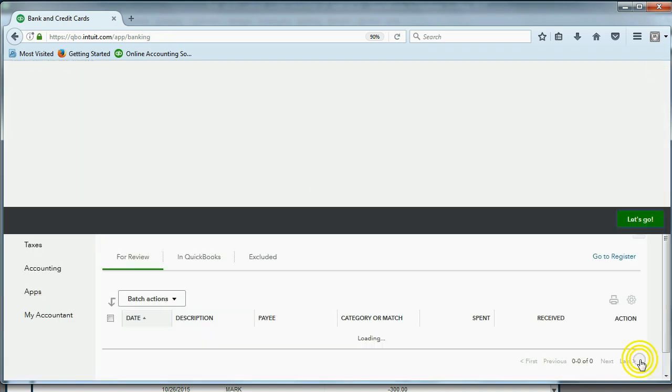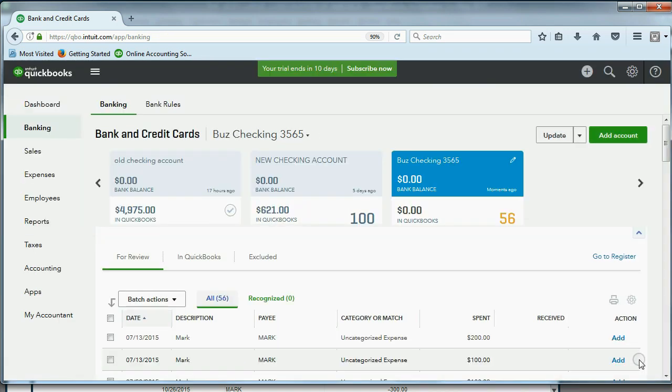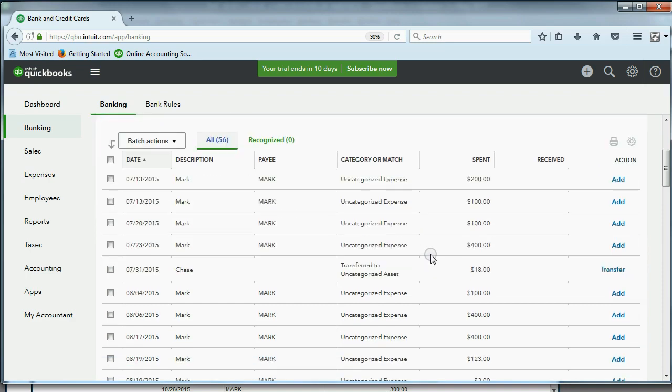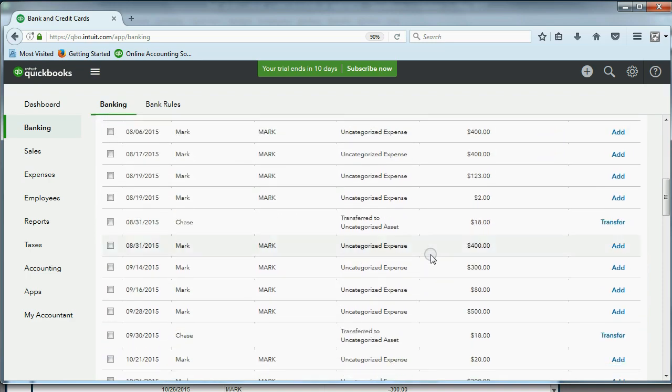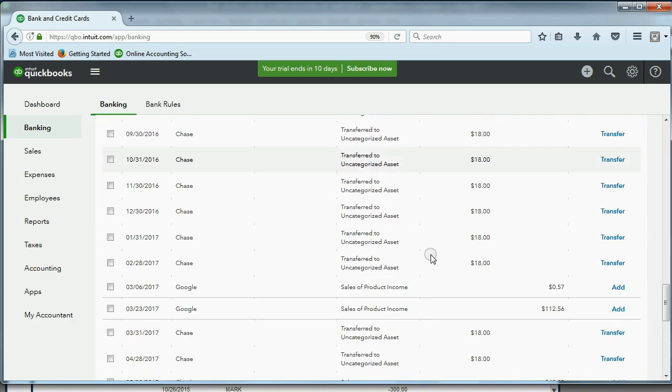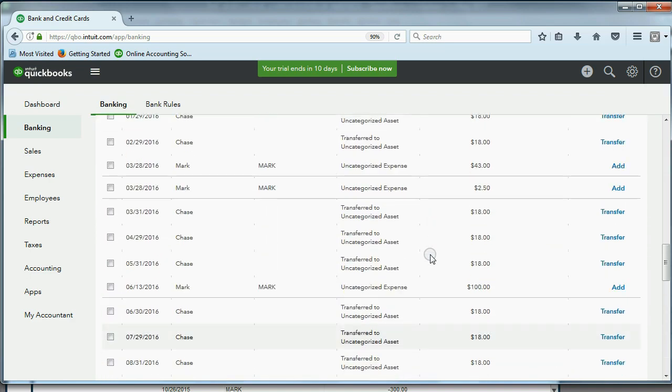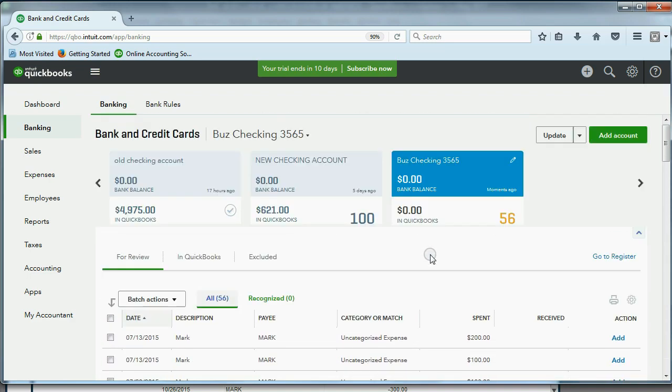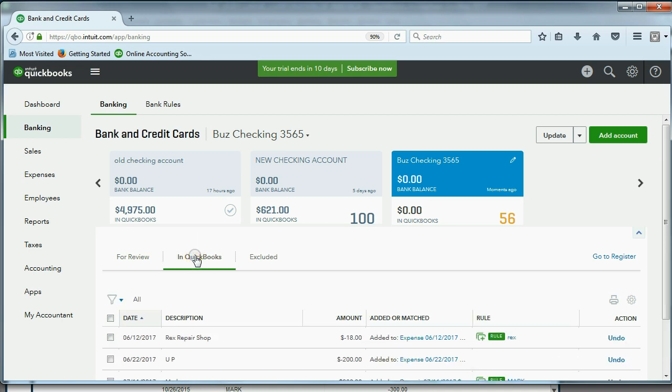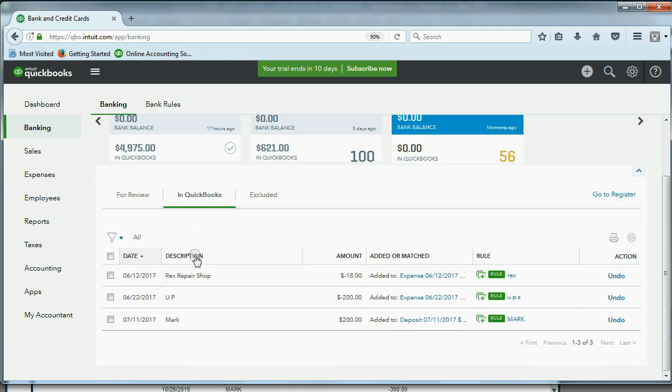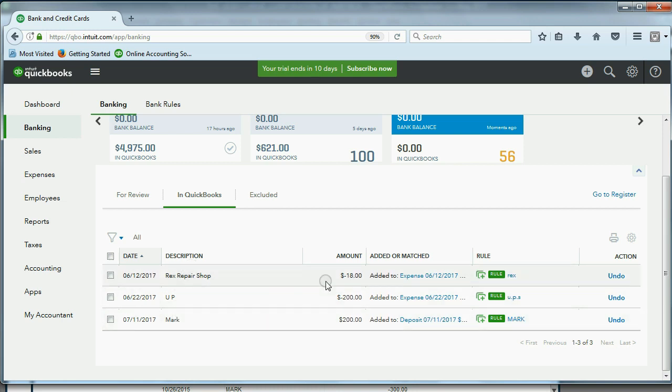Now, you'll see the import is complete. Now, what does that mean? It means that some of these that did not match a rule are here for your review, and you can review them and add them in a batch or add them one by one. But some of them are already recorded into QuickBooks.